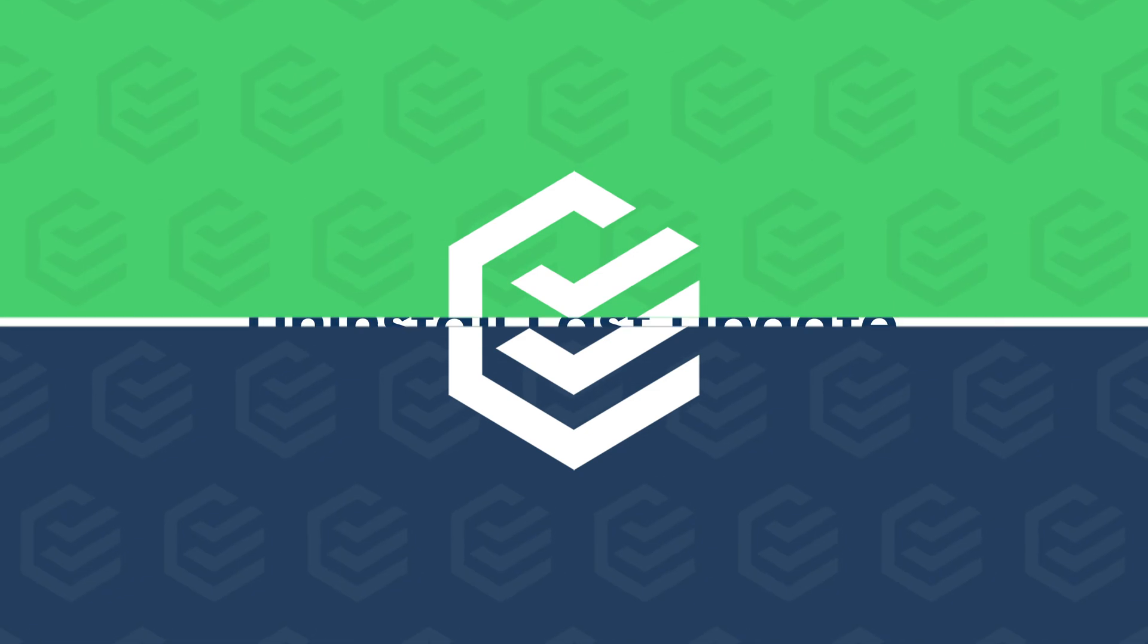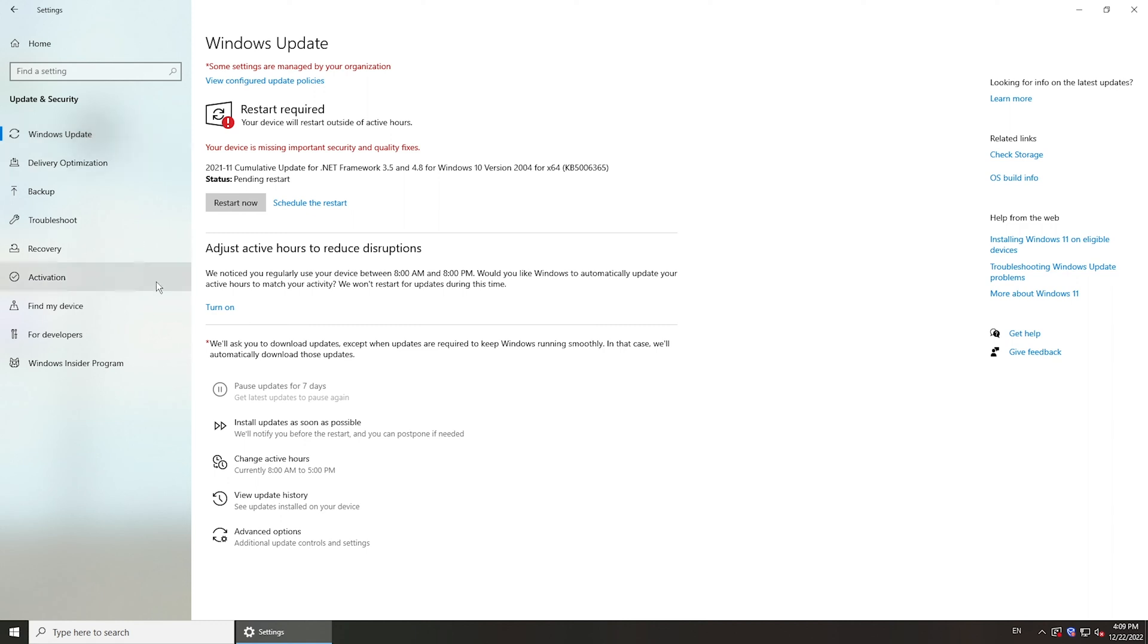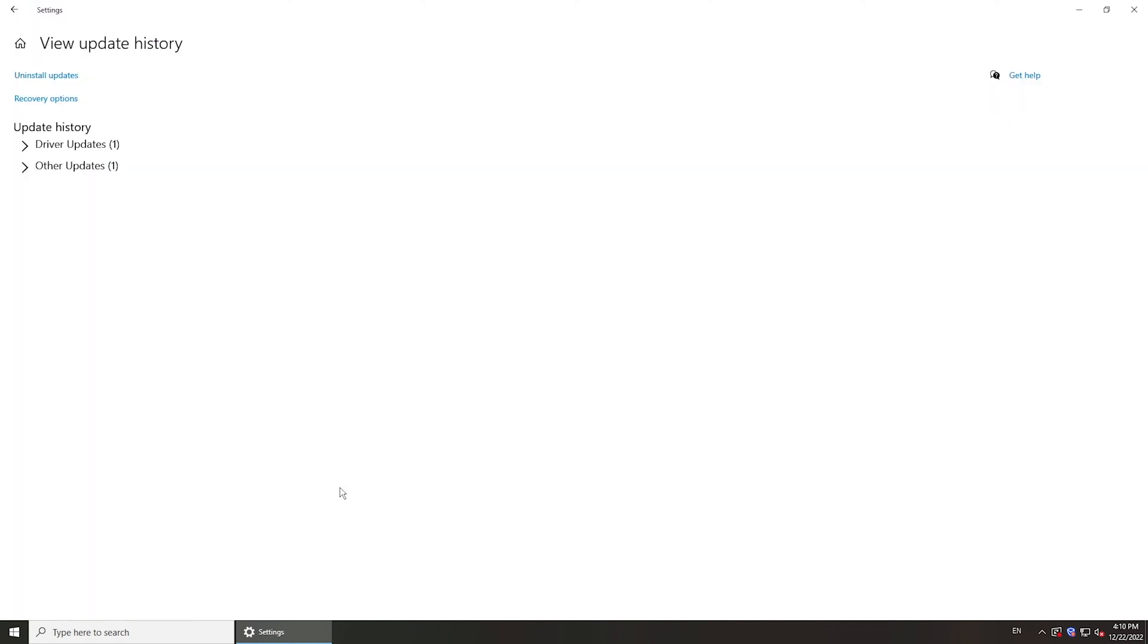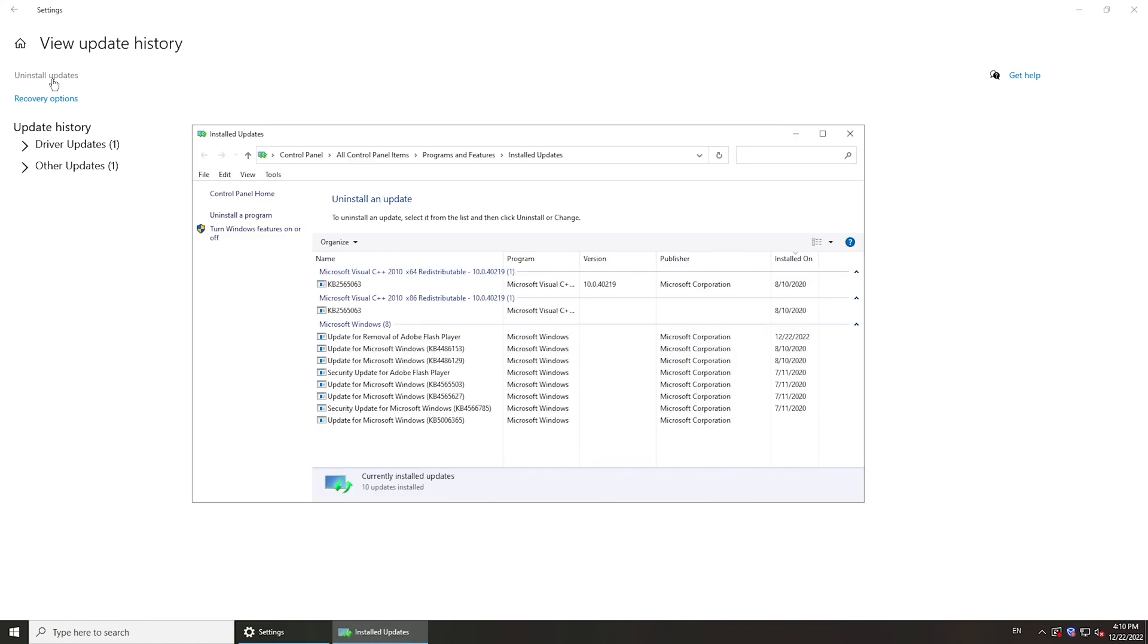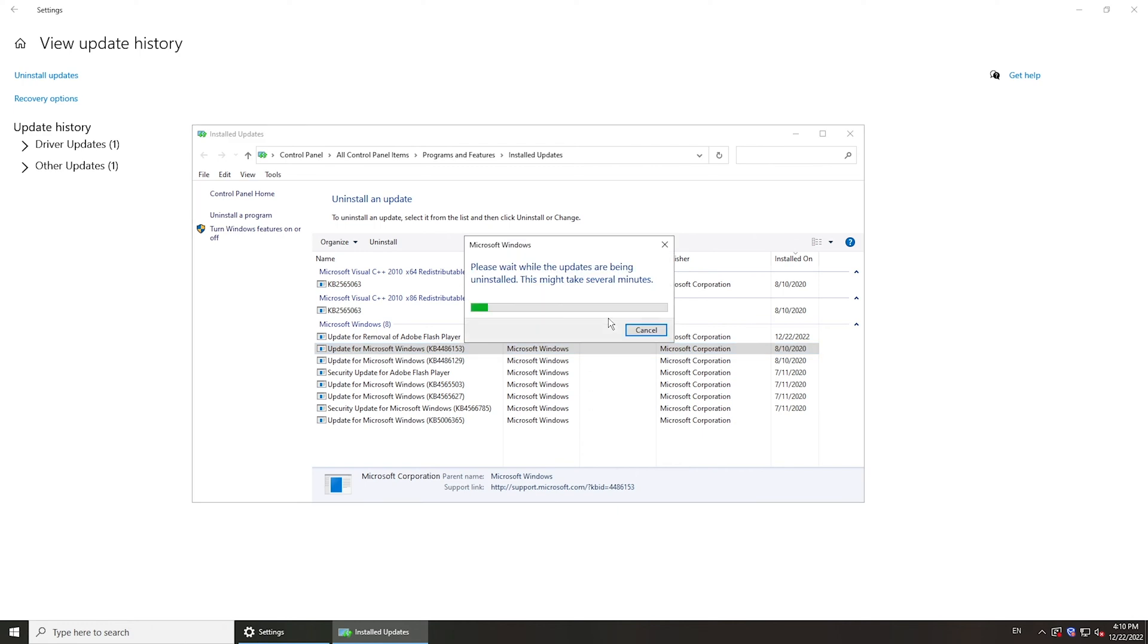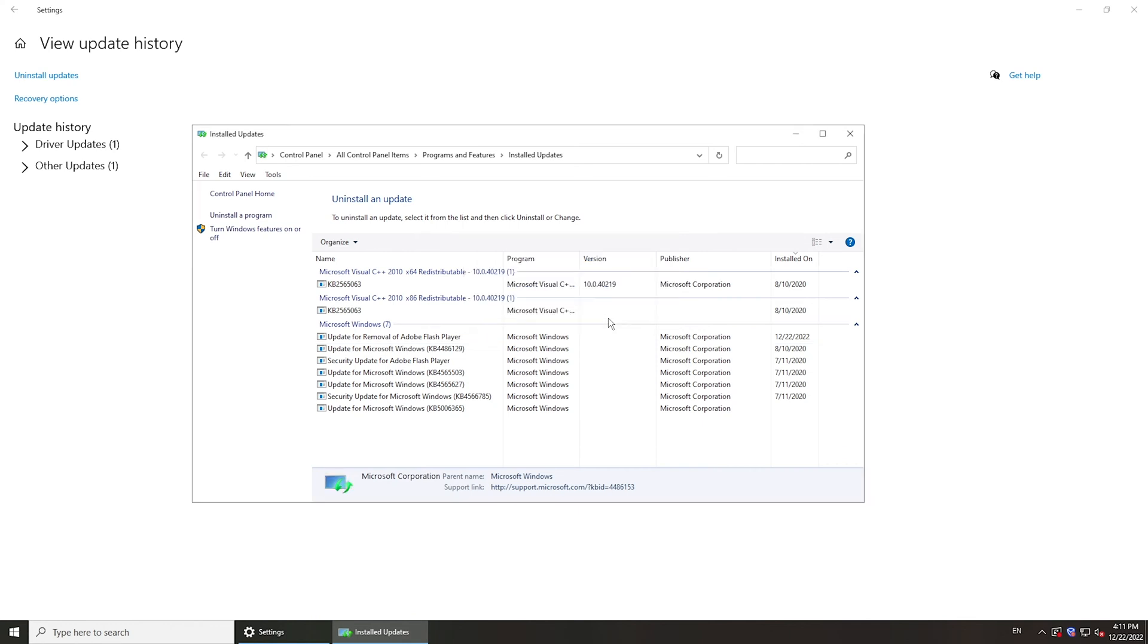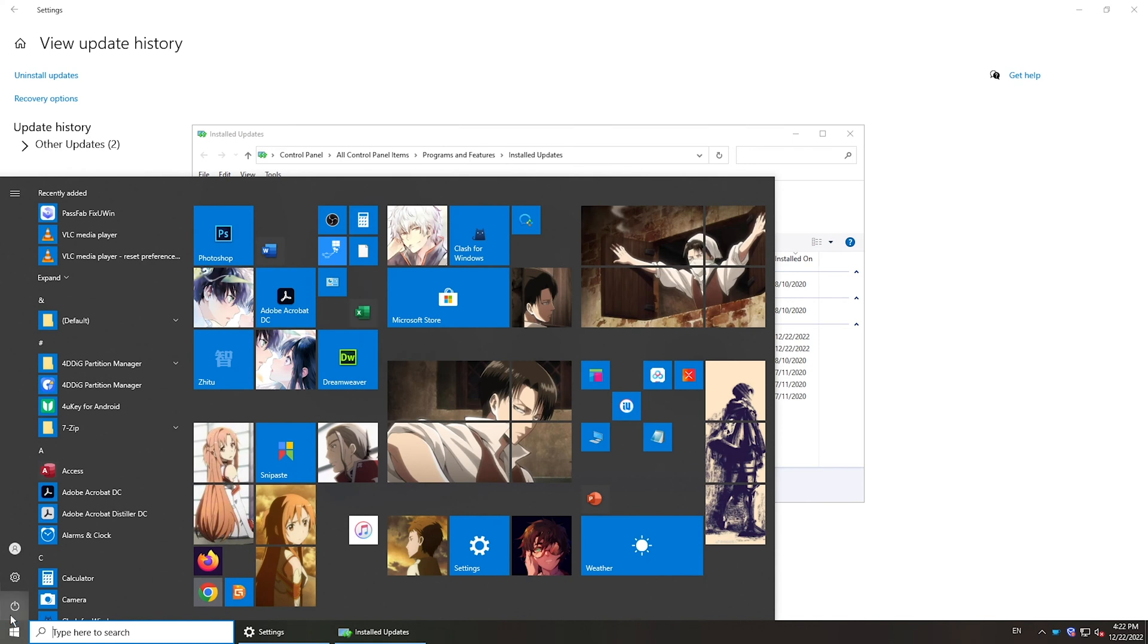Or you can try to uninstall the most recent Windows Update. Go to Update and Security in Settings. In Windows Update, click View Update History. Click Uninstall Updates. It will show you your updates. Select the most recent update, right-click it and click Uninstall. Then reboot your computer and check for updates again.